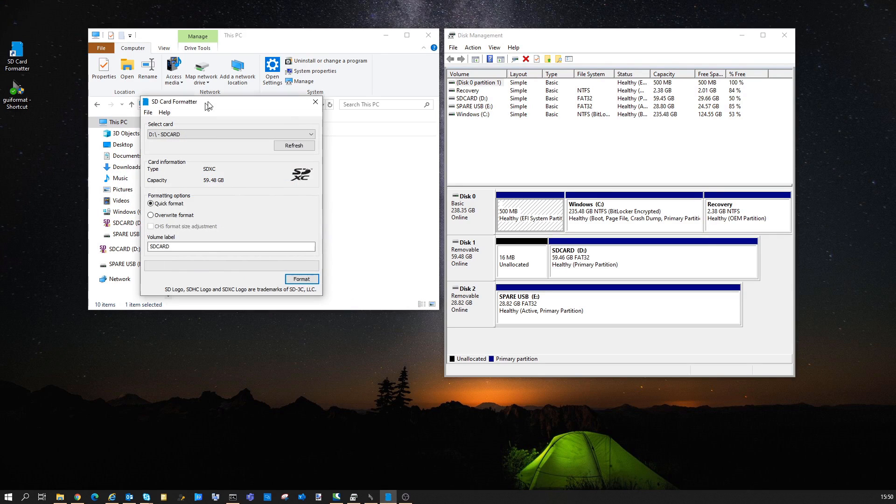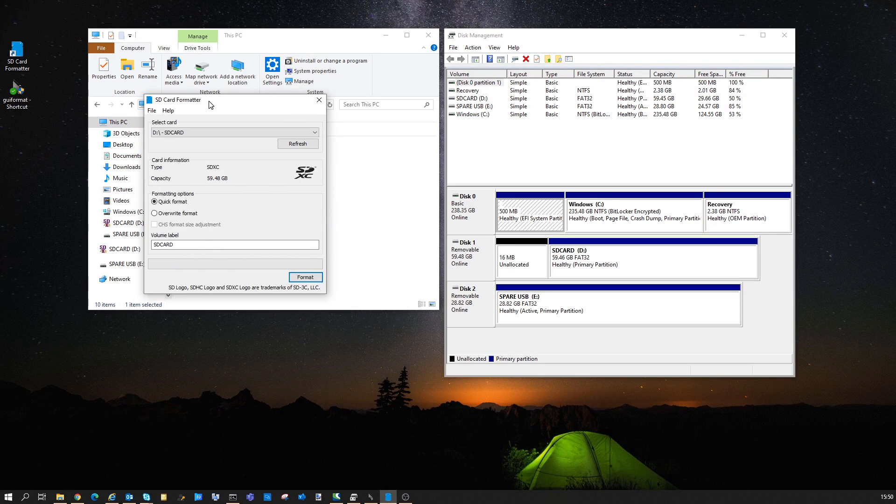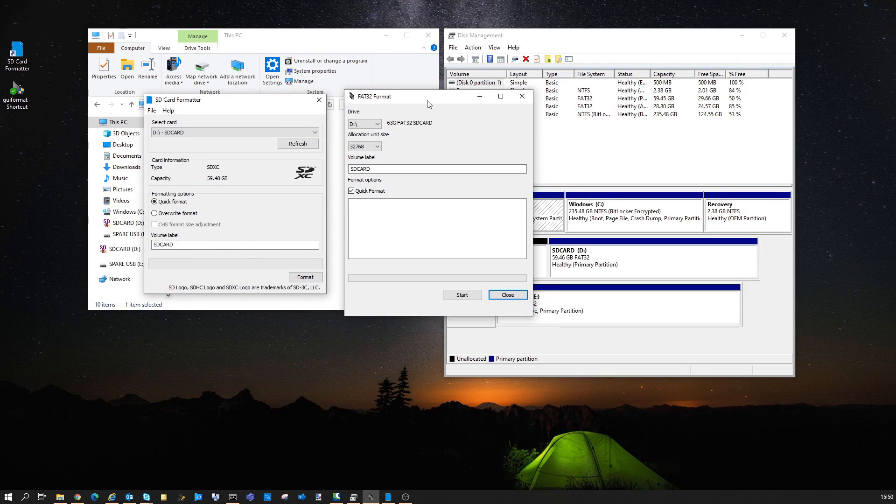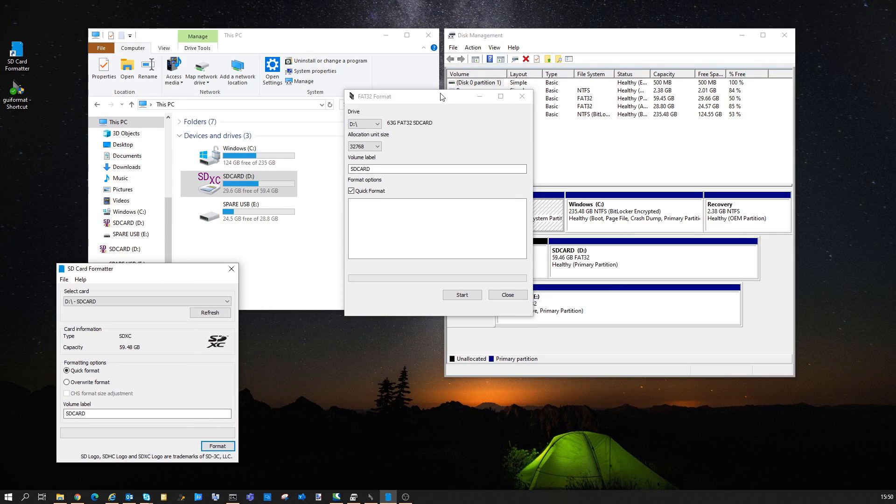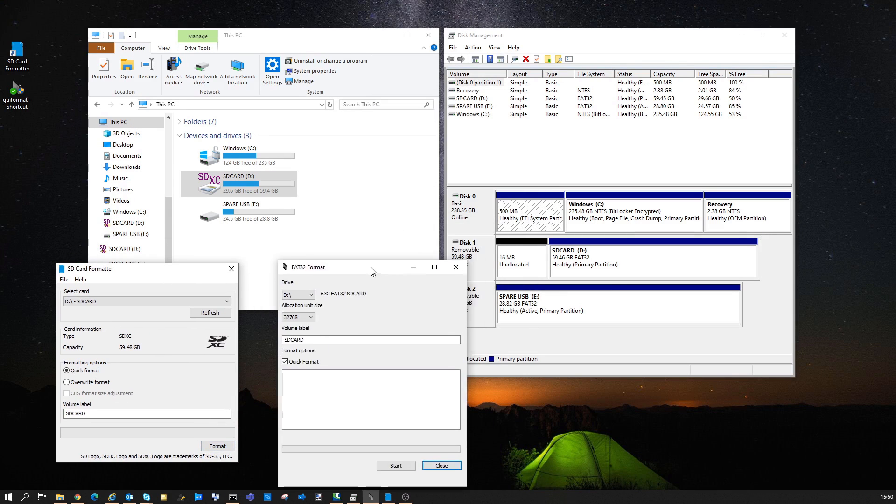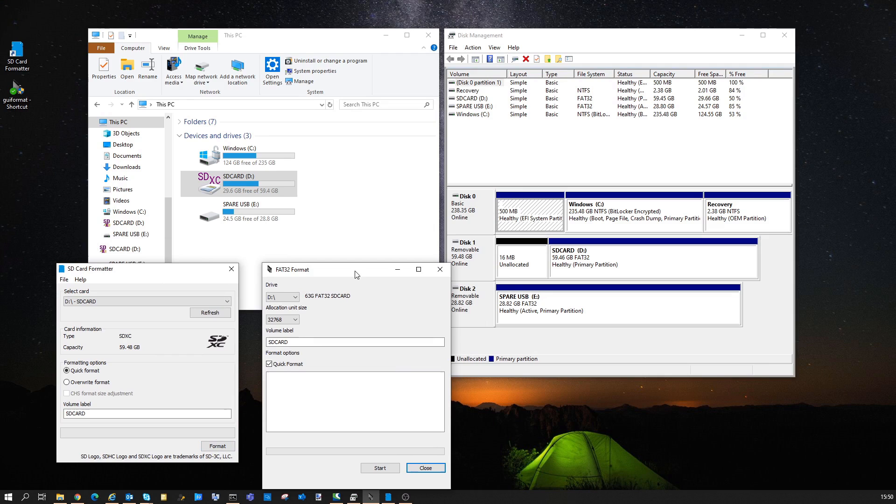The first tool is simply called SD card formatter, that is just a handy and quick tool to format SD cards or USB devices. The next tool is called FAT32 format or GUI format, which as you may guess formats to FAT32.